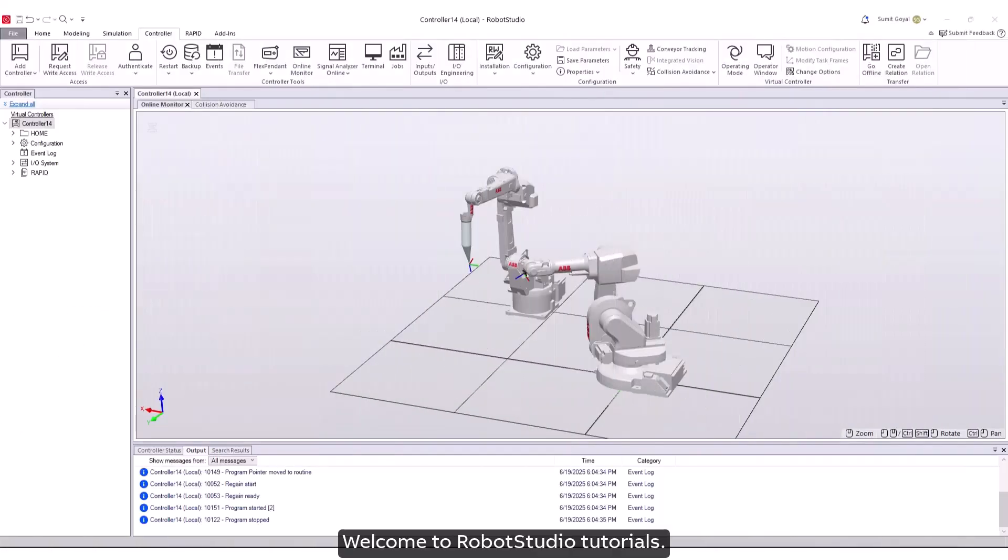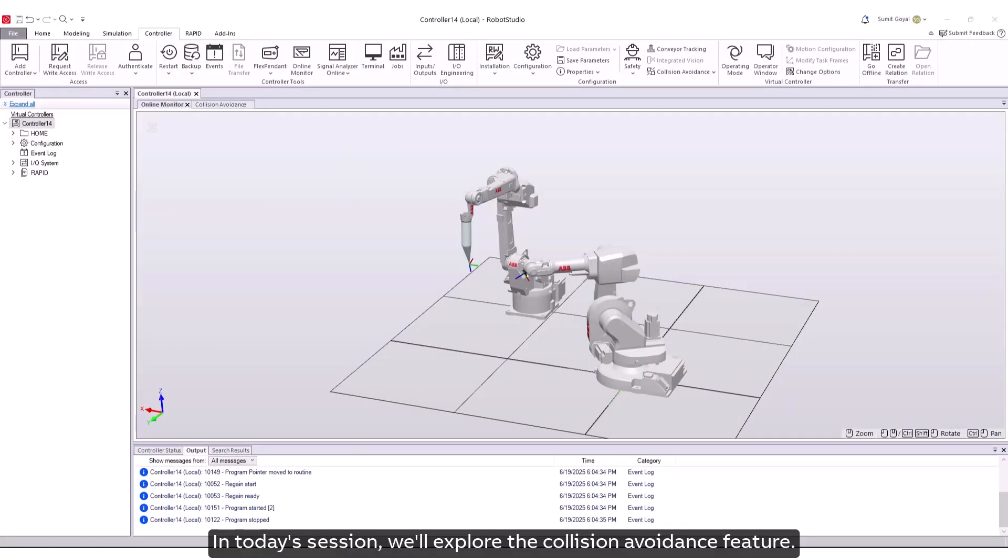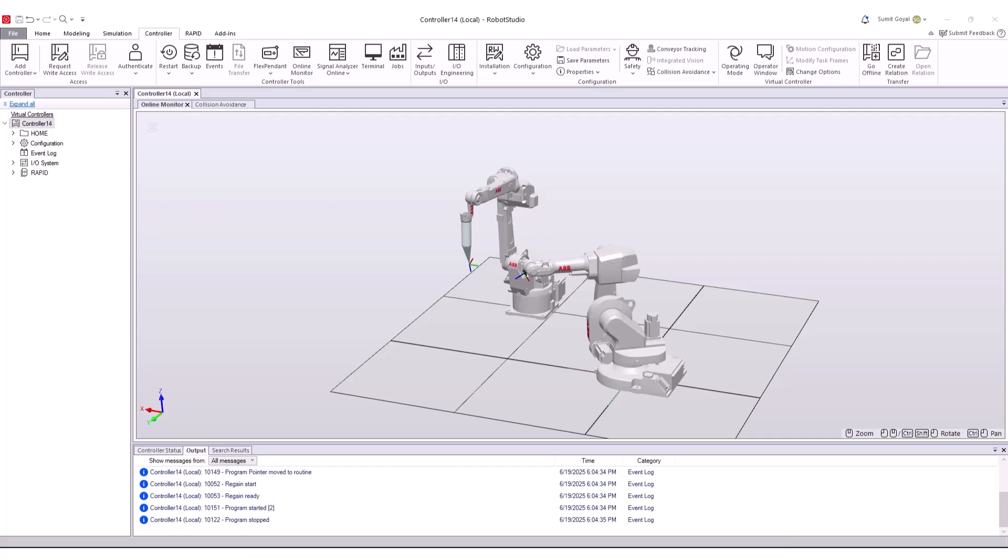Welcome to Robot Studio Tutorials. In today's session we'll explore the collision avoidance feature.